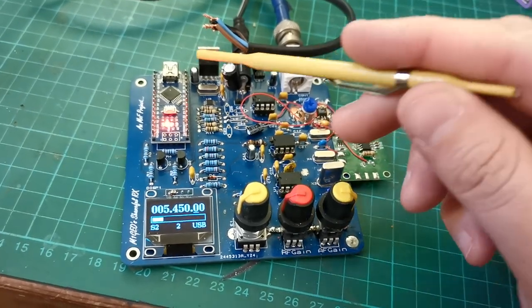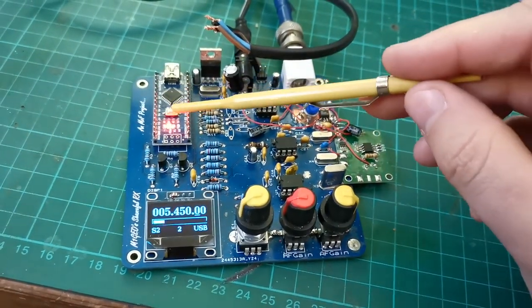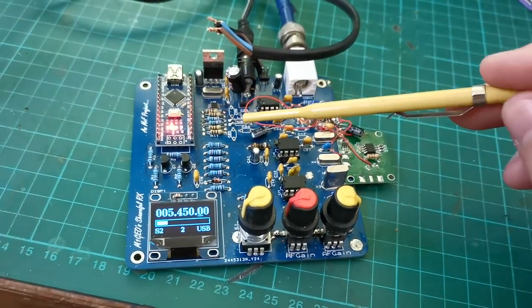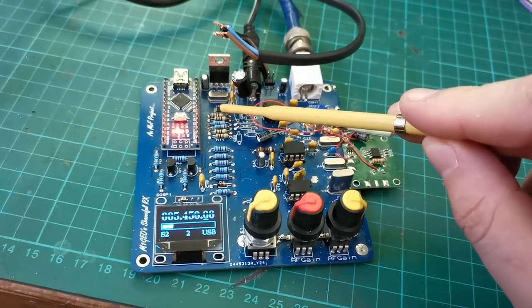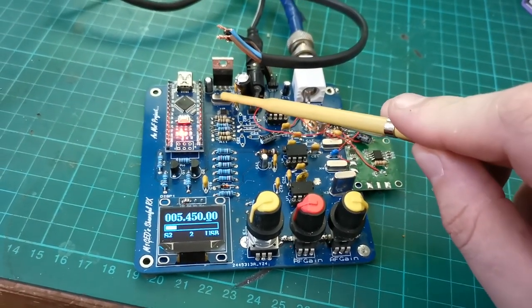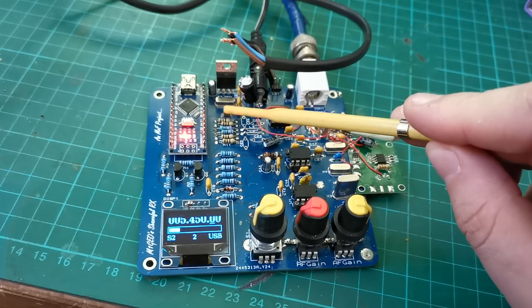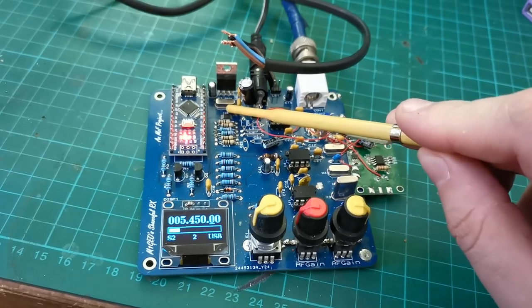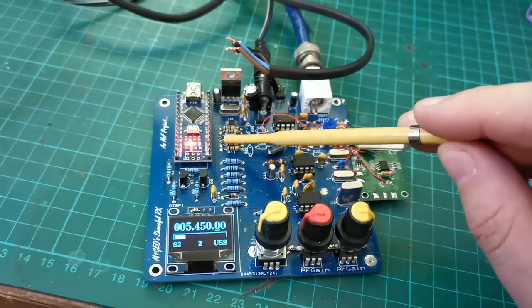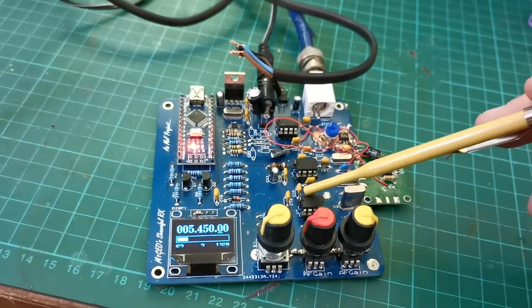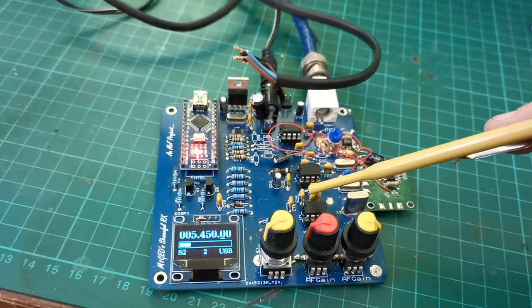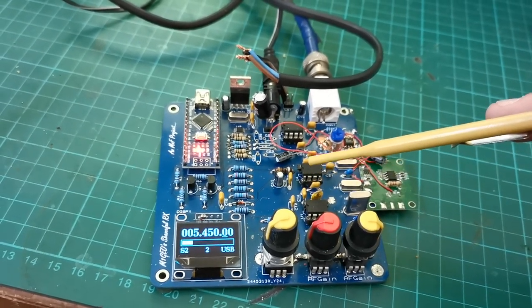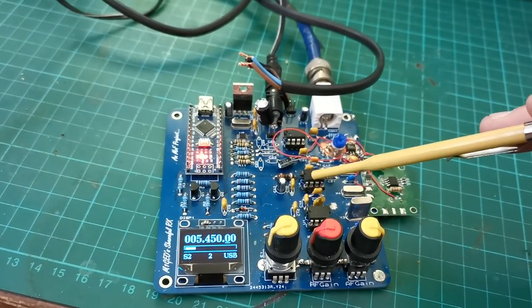It's a nano, an SI5351 synthesizer with two outputs, a reference crystal here, 27MHz. The 5351 provides a VFO frequency to the first mixer here, which is an NE612, or an SA612 rather, same thing.